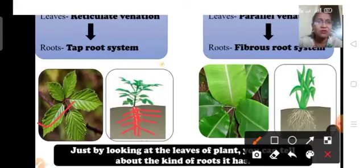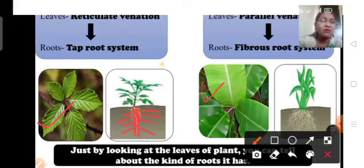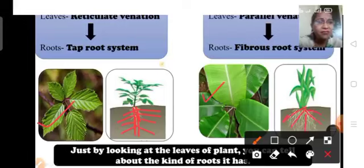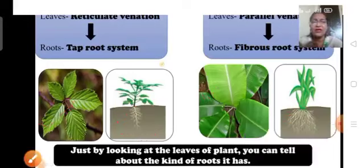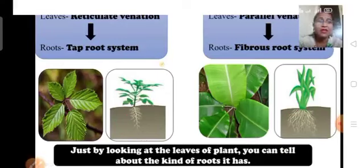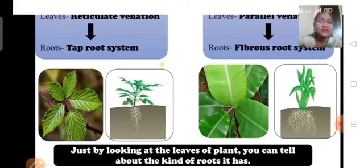In the fibrous root system, all the roots directly emerge from the base of the plant — they do not have a main root. You can see in this diagram that all the roots are directly emerging from the stem with no main root. So, to conclude: reticulate venation in leaves means the plant has a tap root system, and parallel venation means the plant has a fibrous root system.